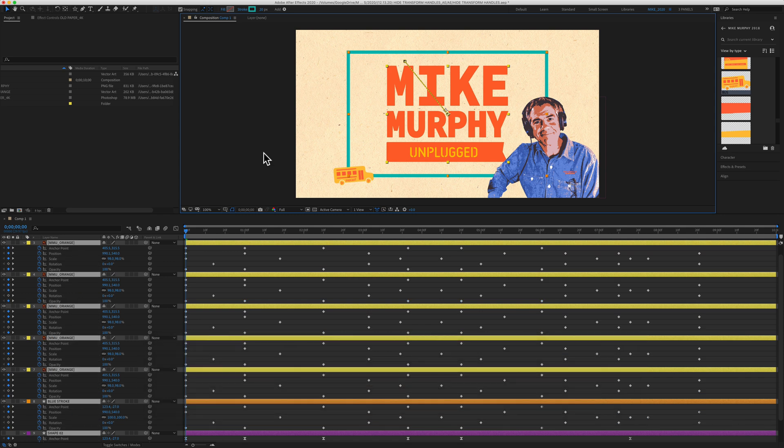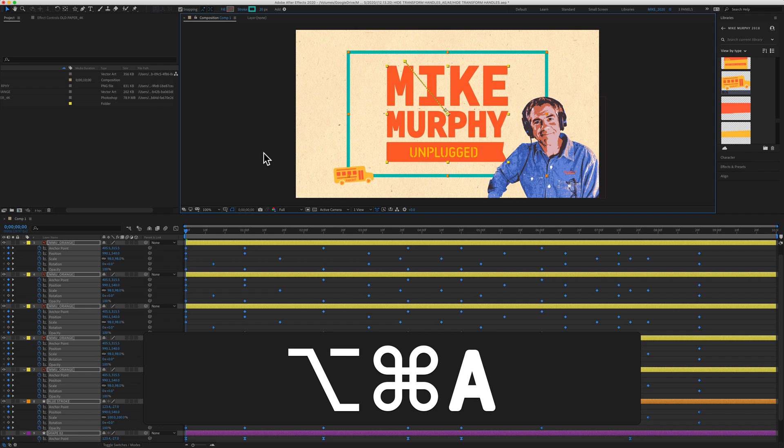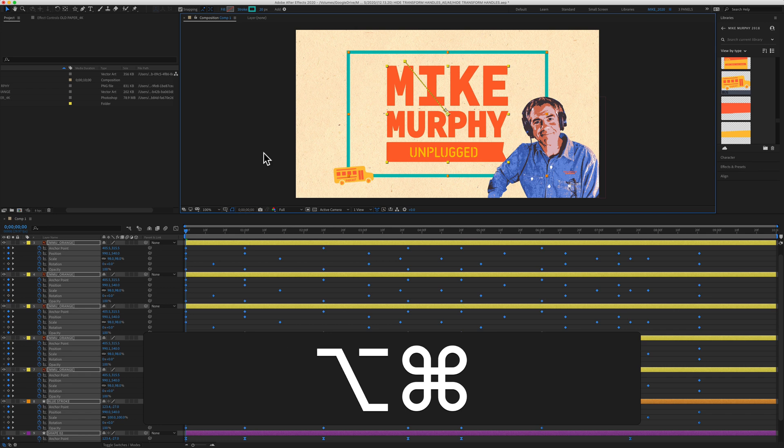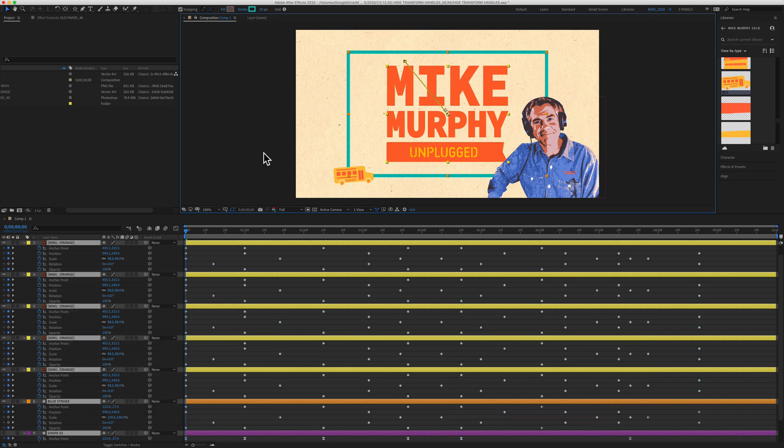And if you're on a PC, that's Control Alt A or Control Alt Shift A to deselect.